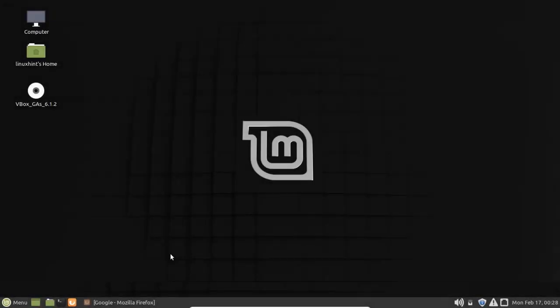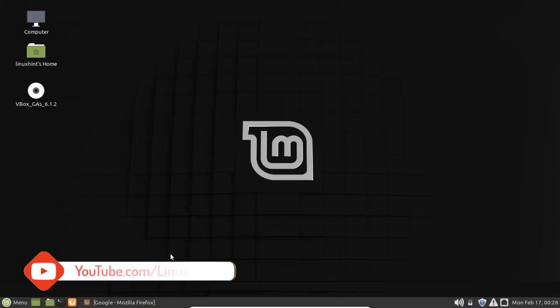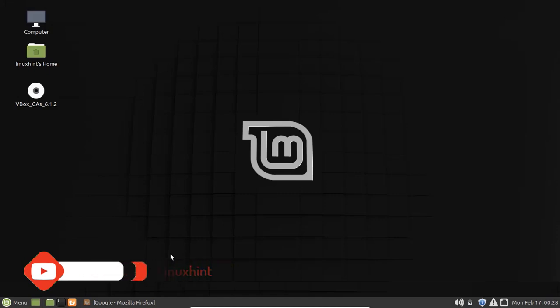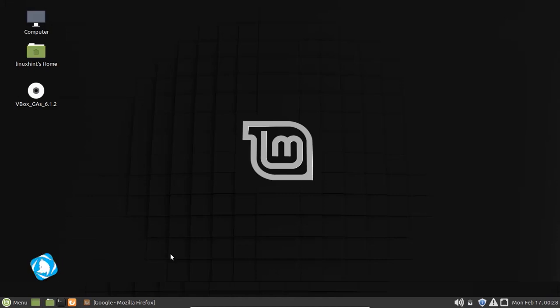Hello everyone, welcome to the Linux Mint YouTube channel. In today's video, we're going to talk about how to install Steam on your Linux Mint system. So let's start. First of all, we have to download the Steam installer for Linux.